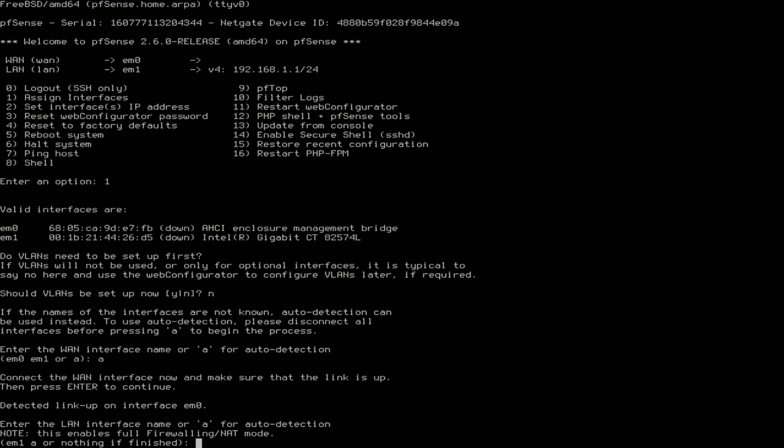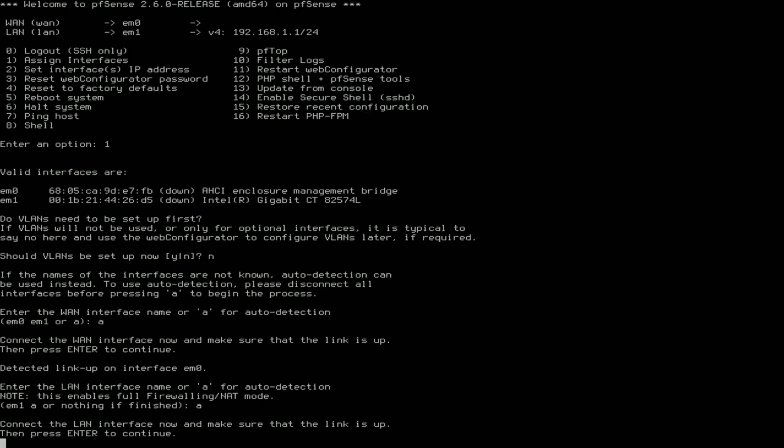Now it wants you to plug in the cable for your local network. I'll set that up as auto detection here as well. Do the same thing, plug in your LAN interface. Then you're going to wait like five, ten seconds until you get a link. It does, so now you press Enter.